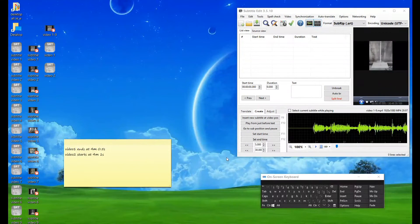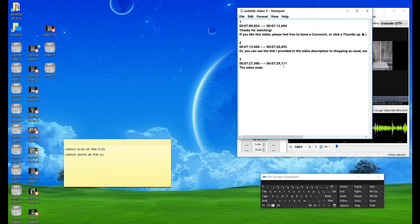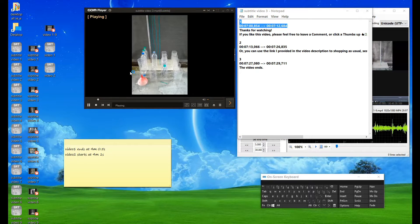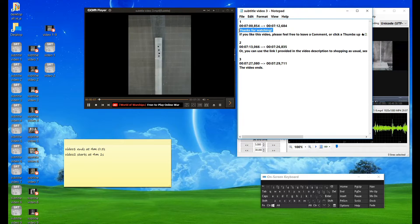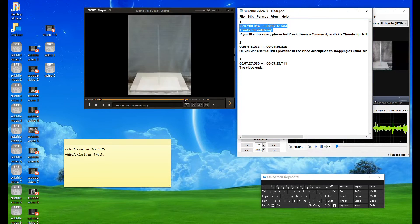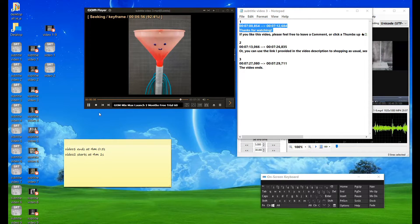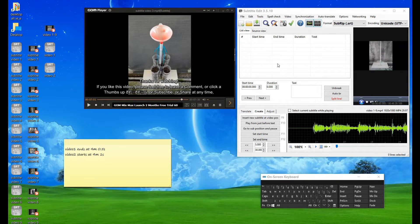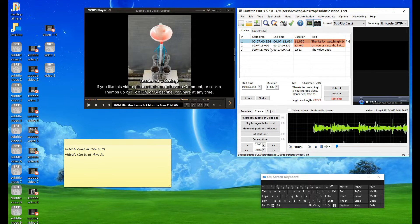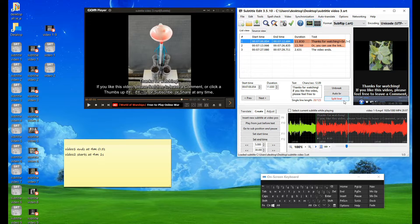Second part, number 3. Open the subtitle file of video 3. The subtitle start time of subtitle video 3 is about 7 minutes and 1 second. Drag and drop the subtitle of video 3 into Subtitle Edit. Then find the subtitle start time of video 3 in the video of video 1 to 9 — it was about 14 minutes and 25 seconds.